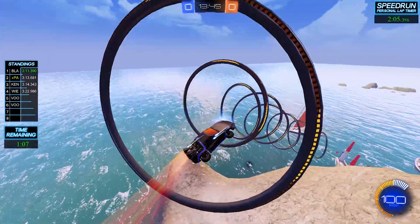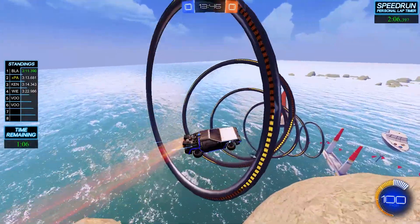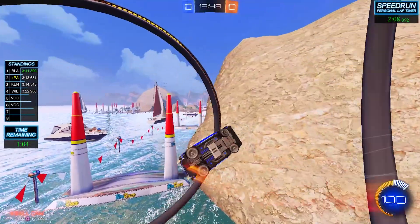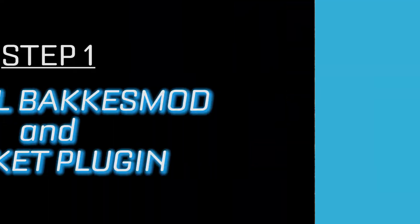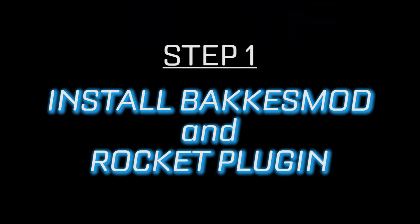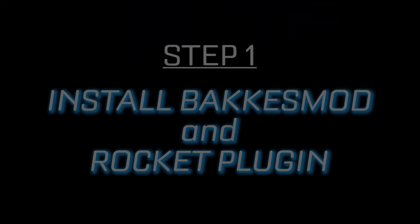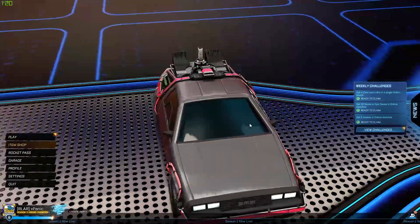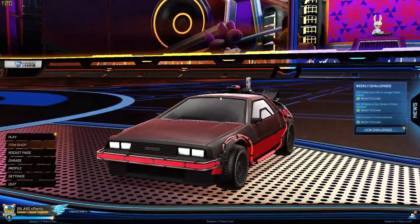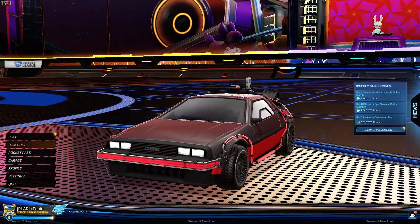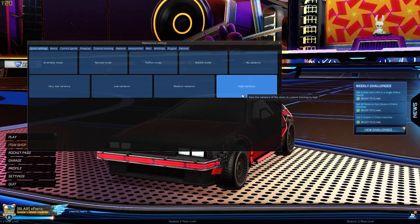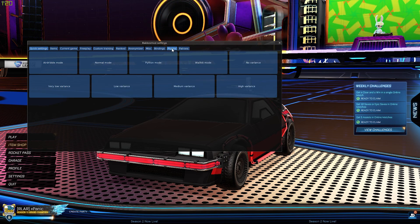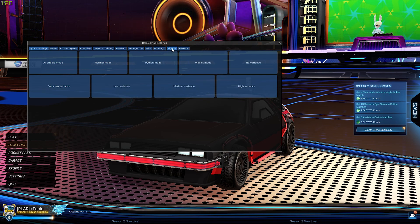Anyway, on to the video. Head over to bakkesmod.com and click the download button. With Bakkesmod installed, go in game and press F2 to open up this menu.